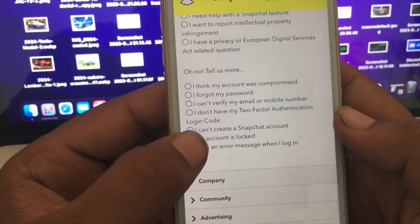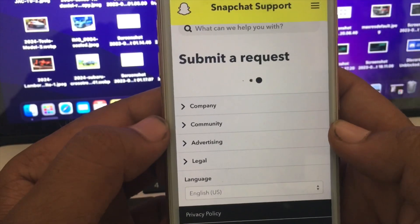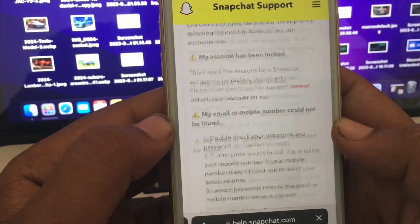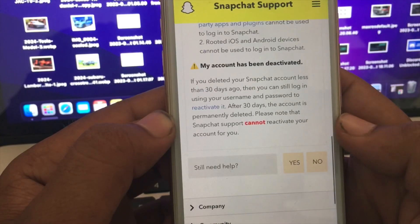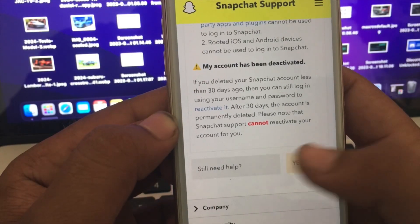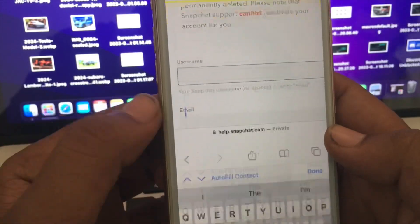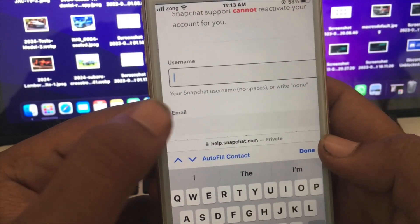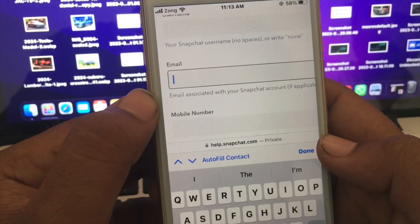Tap on that last option — it will be submitting a request. Wait some seconds, scroll down, and here you will see 'Still need help.' Simply tap on 'Yes.'